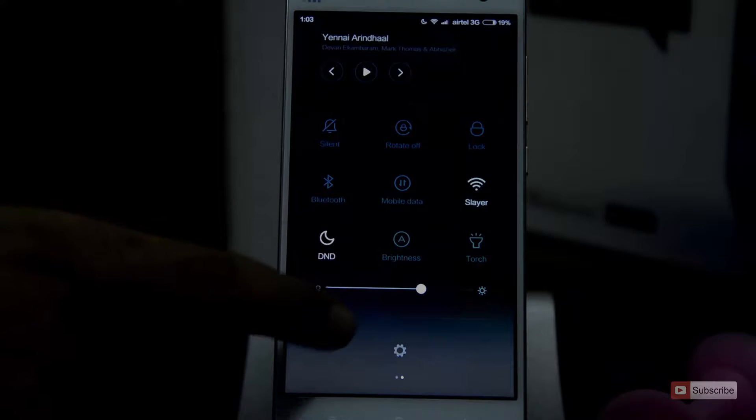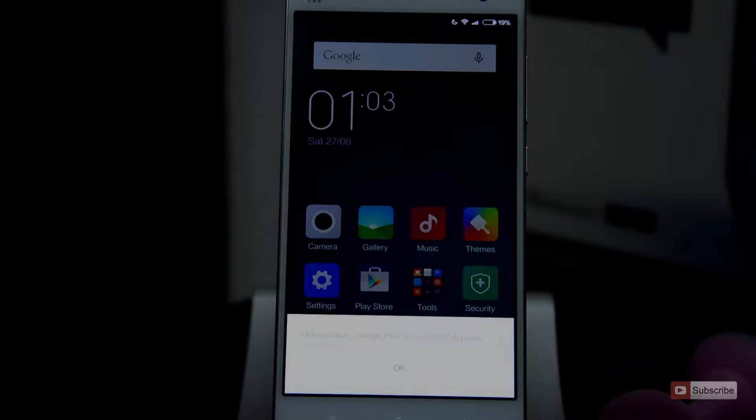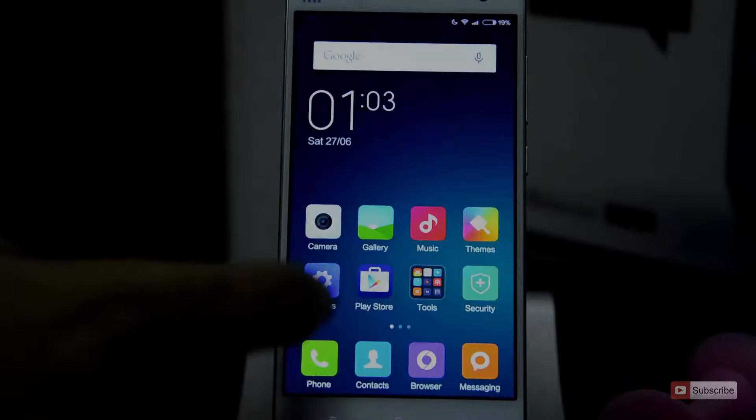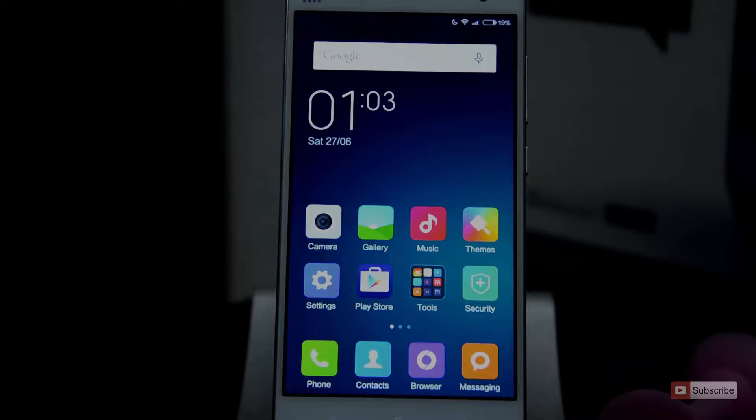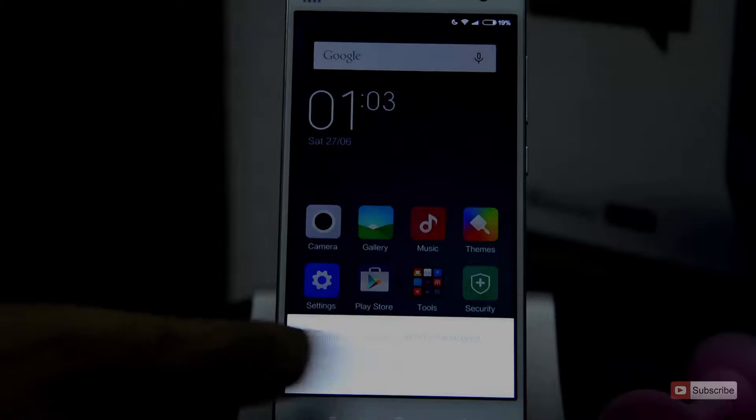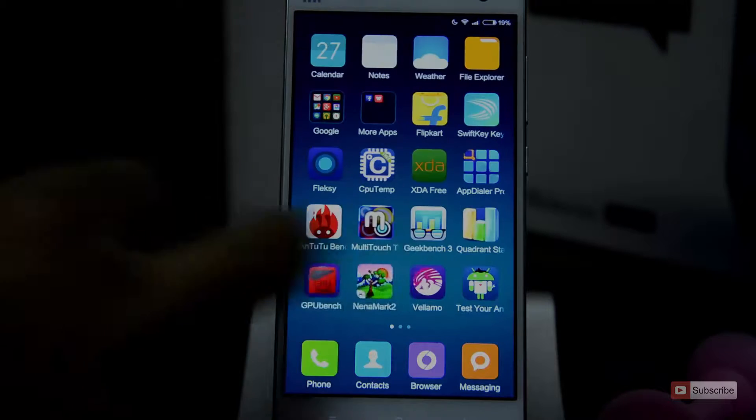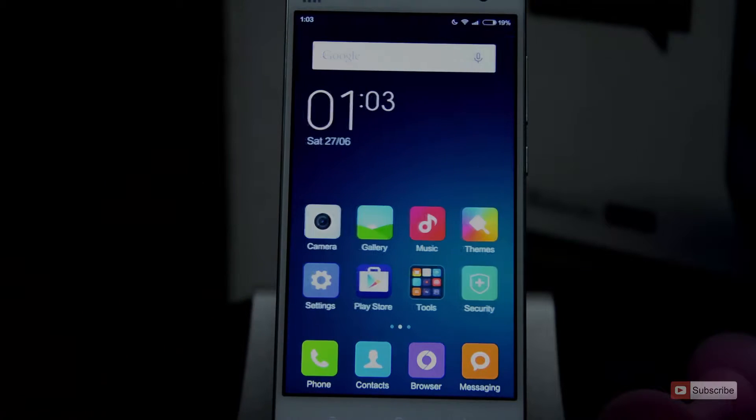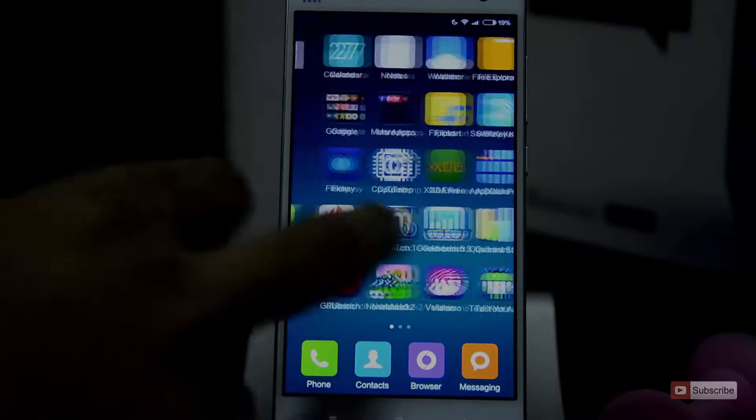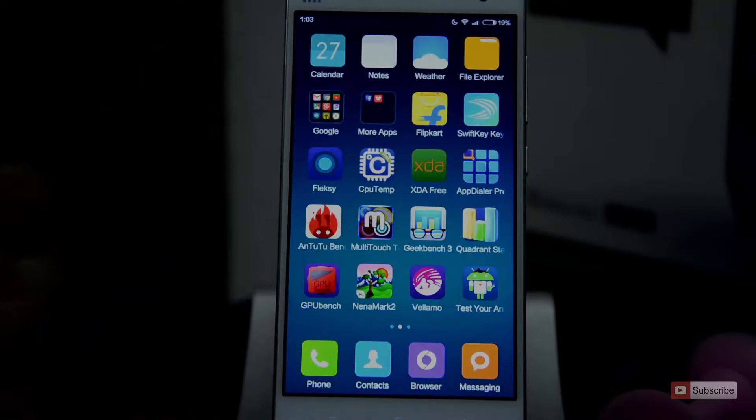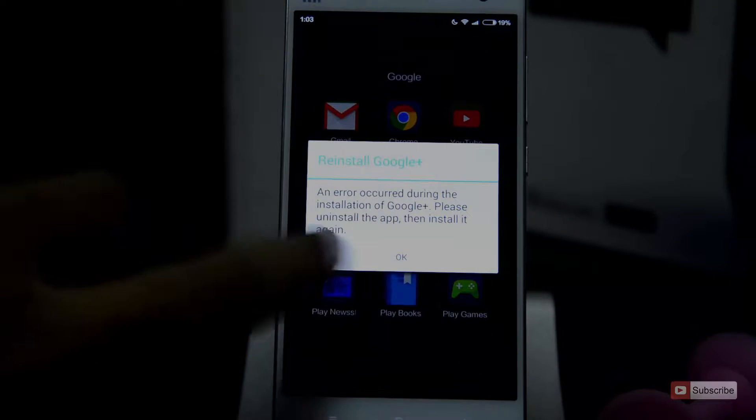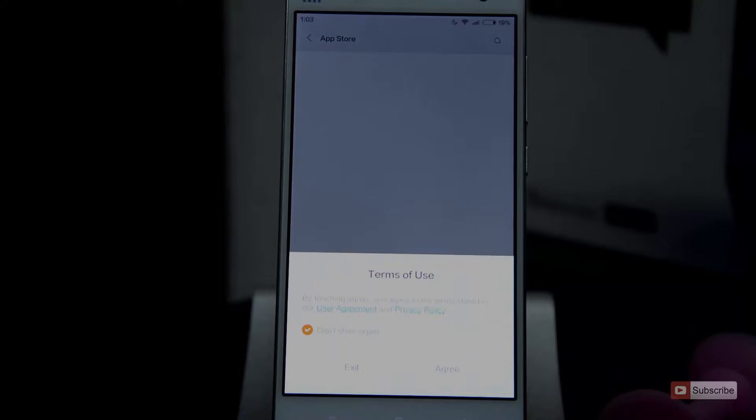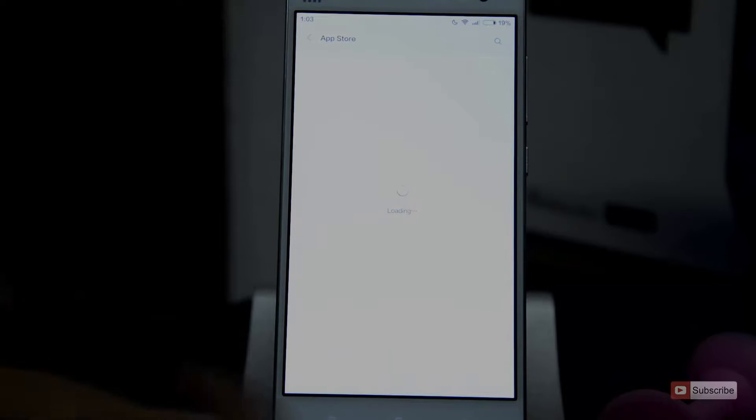So guys, on the developer ROM, the existing Google apps won't work. You have to install the Play Store service application and the Google account manager. So as you can see, when I try to open the Play Store, it simply closed, and you might get pop-up errors about Google Plus or some other Google applications saying that it has stopped working or it's not working properly. Additionally, you will get even the MIUI apps, such as the MI Store.